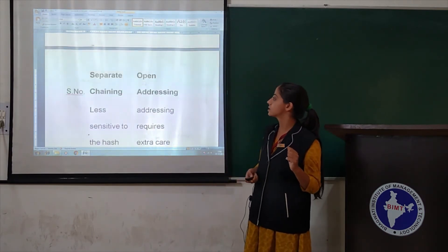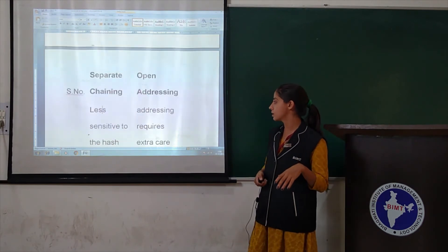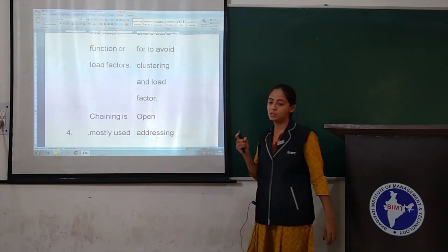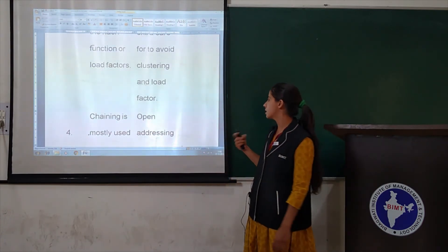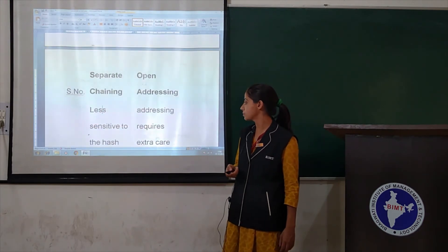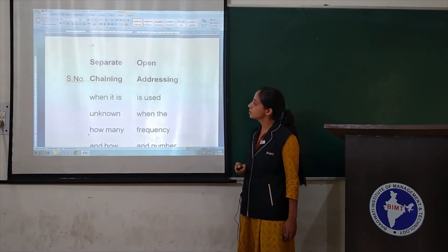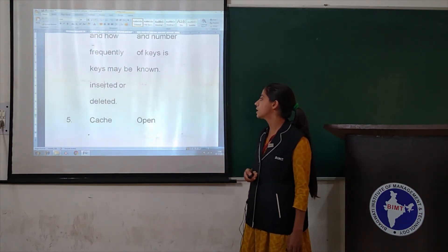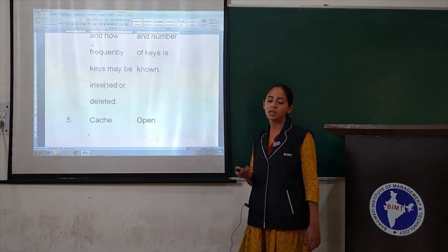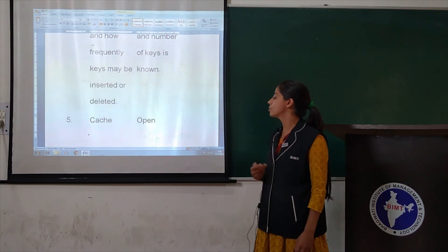Third difference: chaining is less sensitive to the hash function or load factors, while open addressing requires extra care to avoid clustering and high load factors. Fourth difference: chaining is mostly used when it is unknown how many keys will be inserted or deleted. Open addressing is better when the frequency and number of keys are already known.